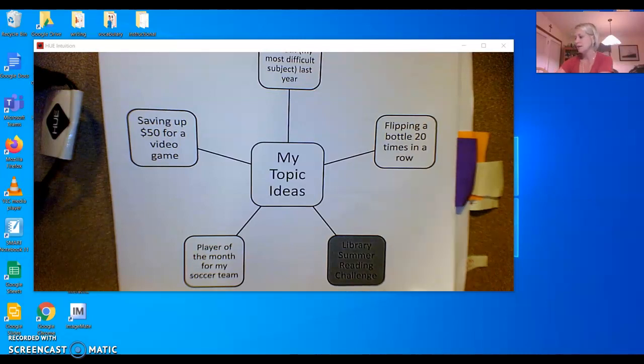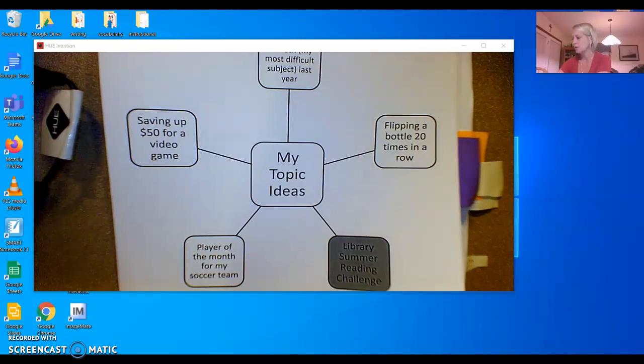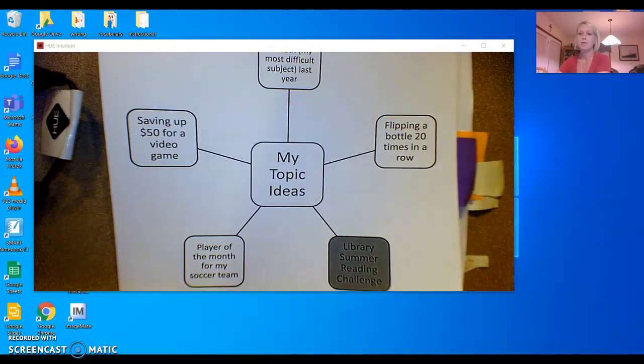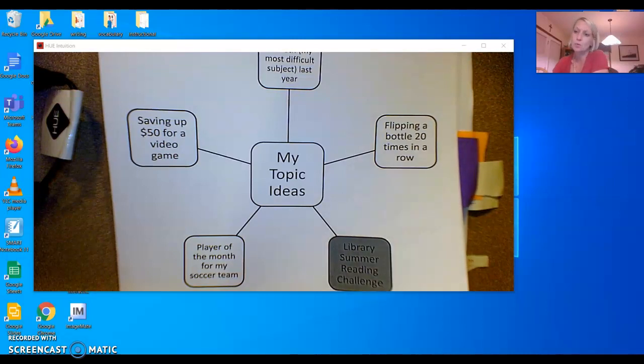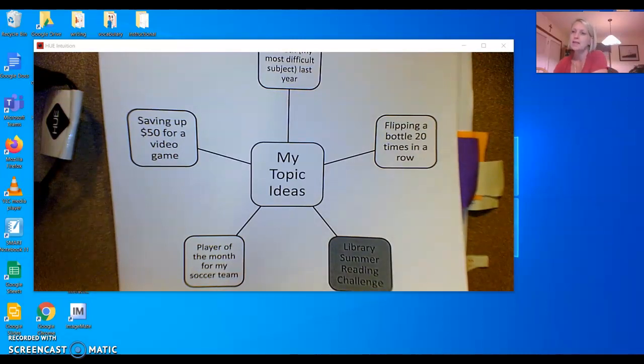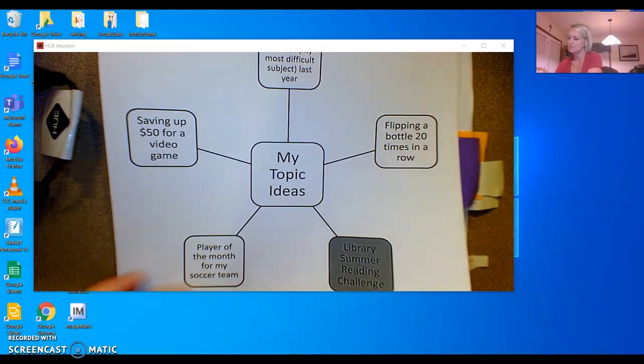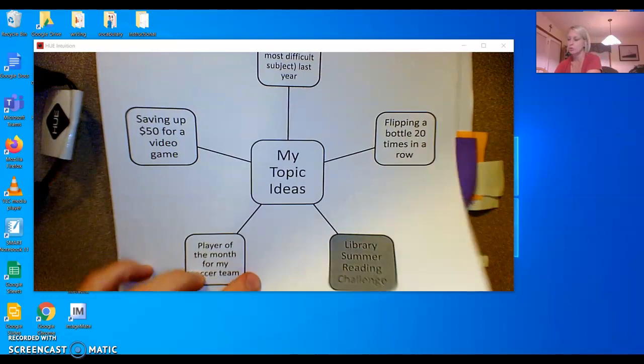Once she decided on her topic she had to make a plan. That's where we are. Making the plan. Let's get her plan.